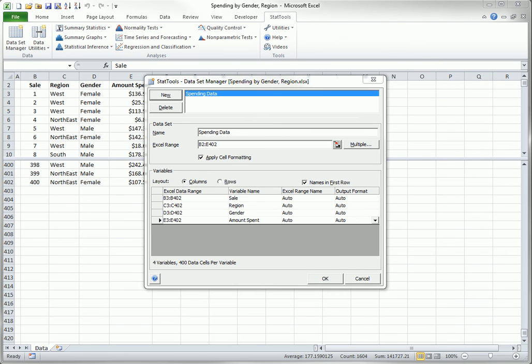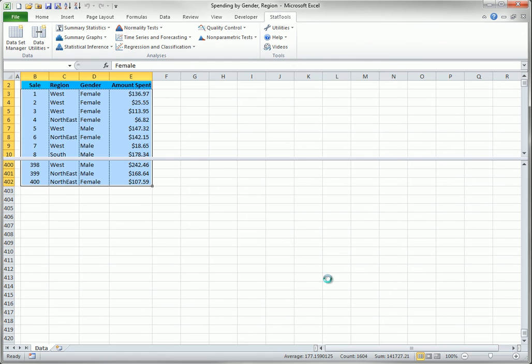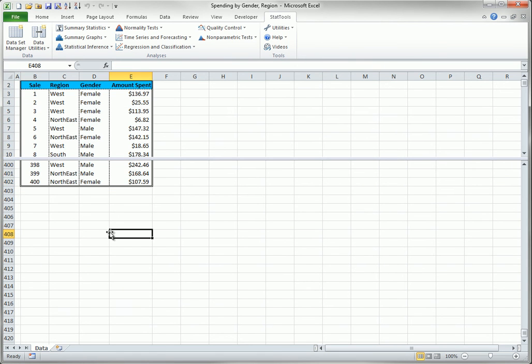Assuming that you check the Apply Cell Formatting option, you see the following when you click OK. Specifically, the top row is painted blue, to remind you that this is a StatTools dataset, and other formatting changes are evident. More importantly, however, StatTools can now perform its analyses on this dataset.